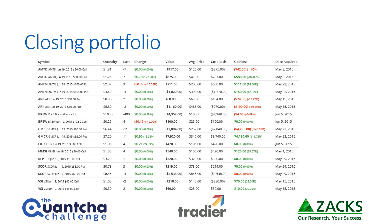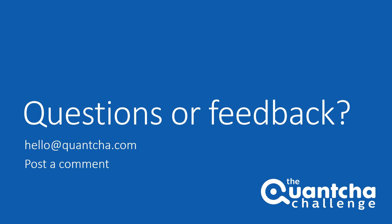Please tune back in, and of course in the meantime, if you have any questions or feedback, please hit us up at hello@quantia.com or post a comment down in the comment section. Thanks and happy trading!